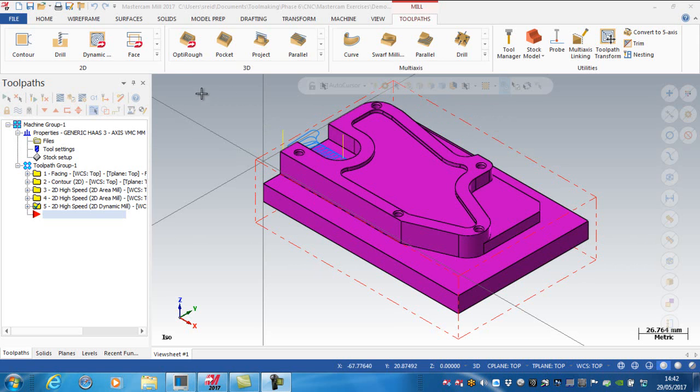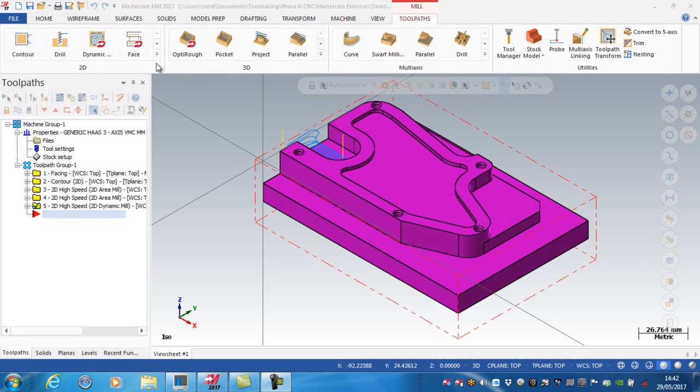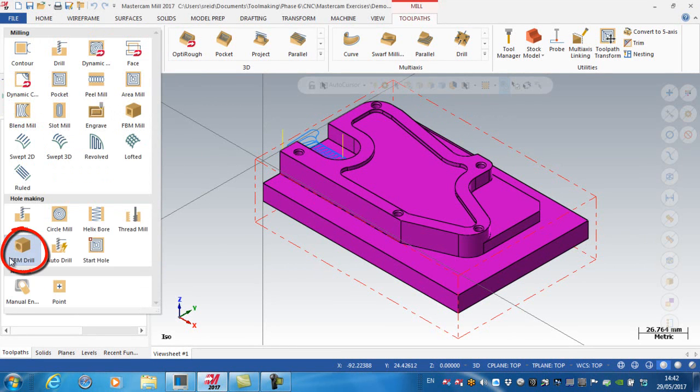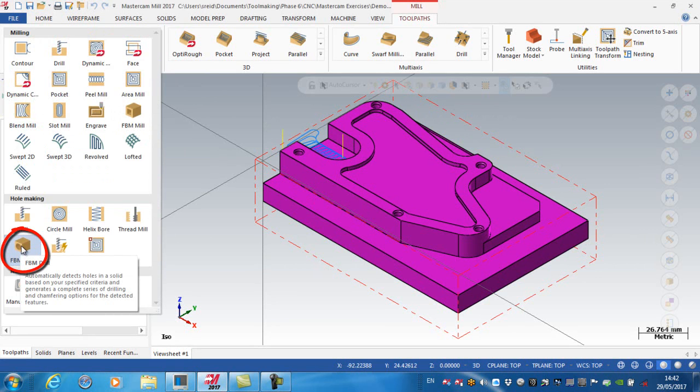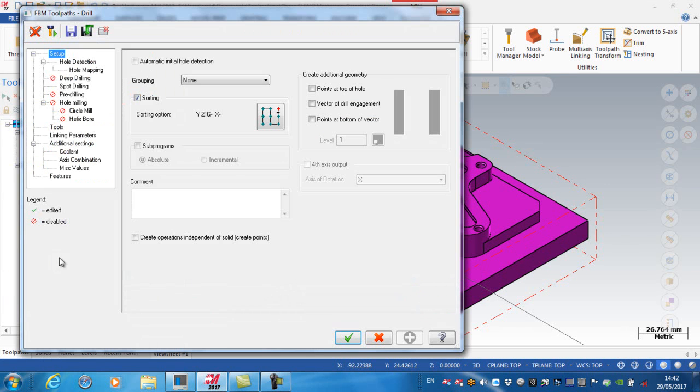Just for demonstration purposes, I'm not going to use the drill wizard, which means I actually have to select the points. So I'm going to use what we call the feature-based machining drilling operation.